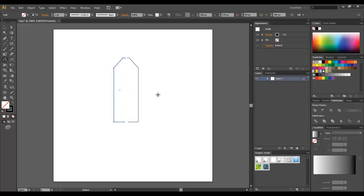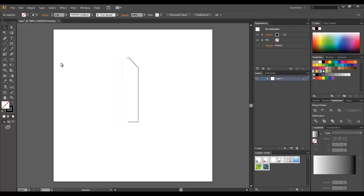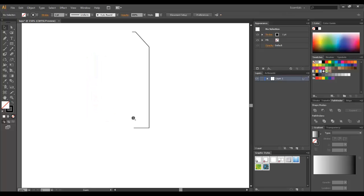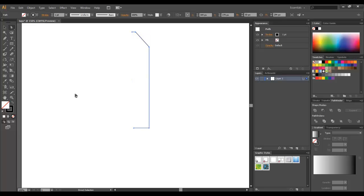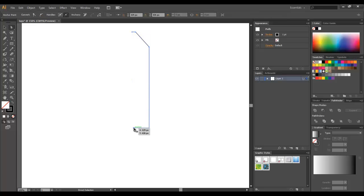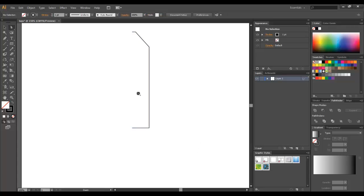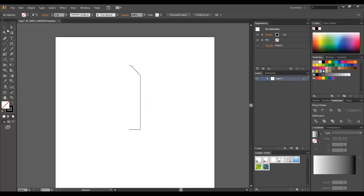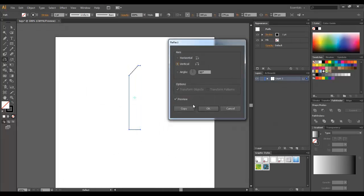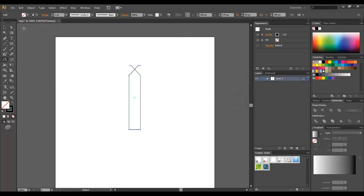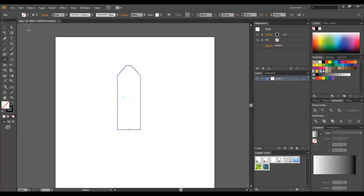Seems like I've not drawn it correctly, so I'm going to check it again. I'm going to grab my direct selection tool, click on this anchor point and move it. Yes, that's fine. I'm going to select it again, use my reflect tool, copy, move it to the side exactly where they meet. Great.